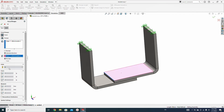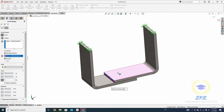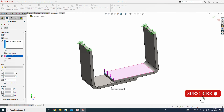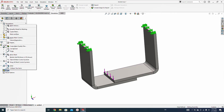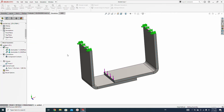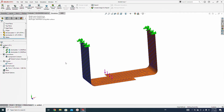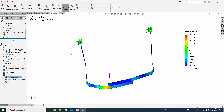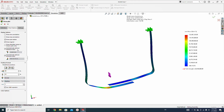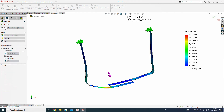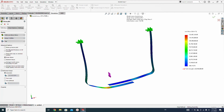Now we apply force on this edge — select this face, normal to plane, reverse direction. We apply 200 kilogram force, which is 200 into 9.81 Newtons. Hit OK and create mesh, then run the study.